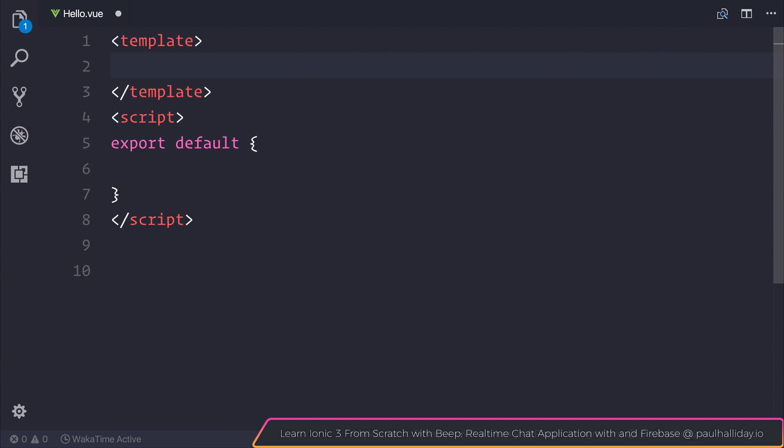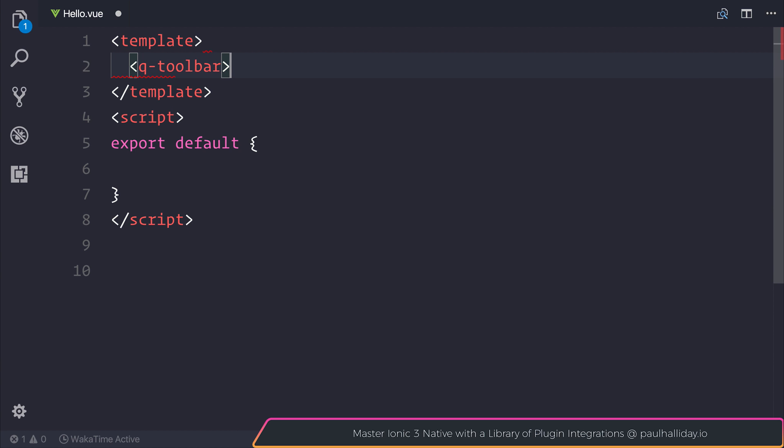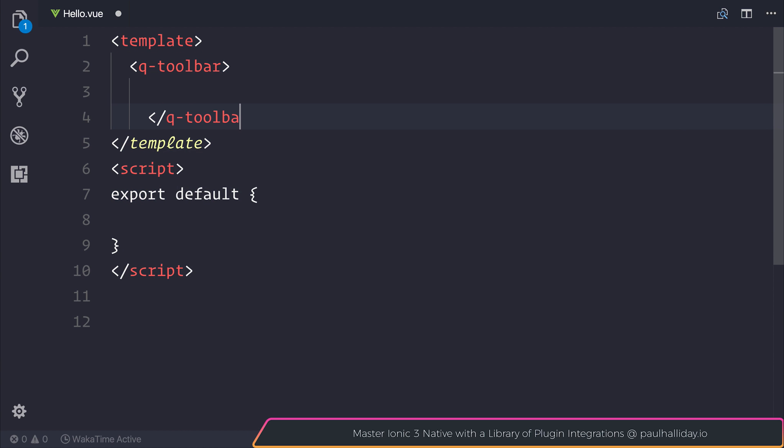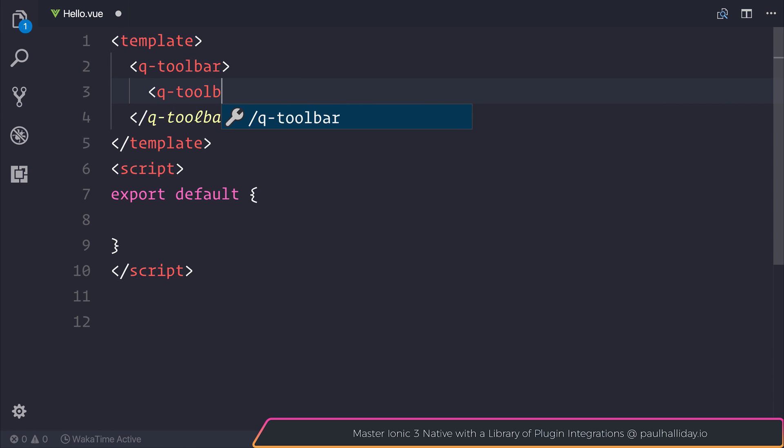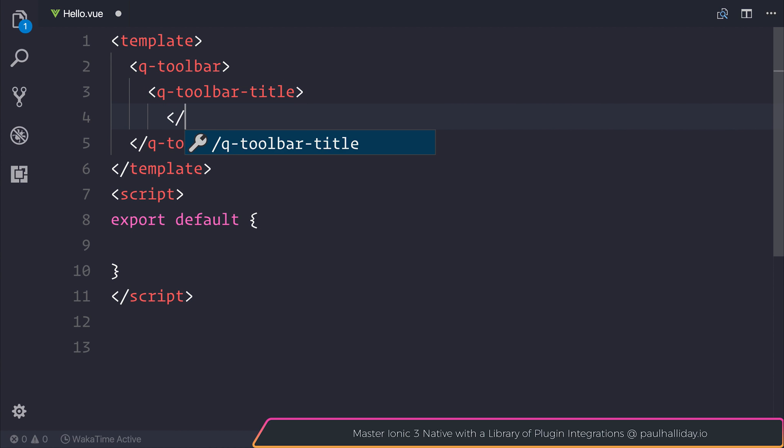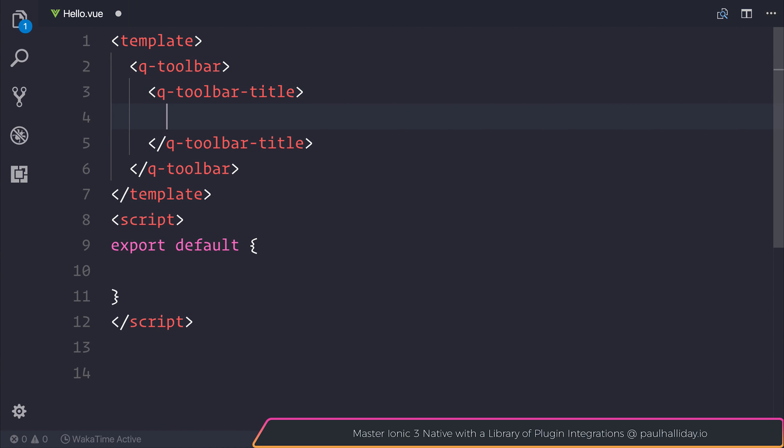Inside of our template, what we want to do is make a new Q-toolbar. And inside of our toolbar, I'm simply going to give this a title by using the Q-toolbar-title. Inside of the Q-toolbar-title, we can give it the name of home. This could potentially be the homepage for this component, and therefore we're displaying a contextual toolbar saying home.